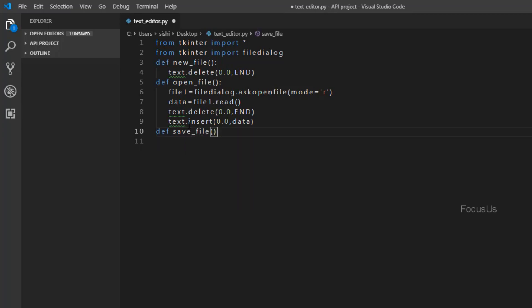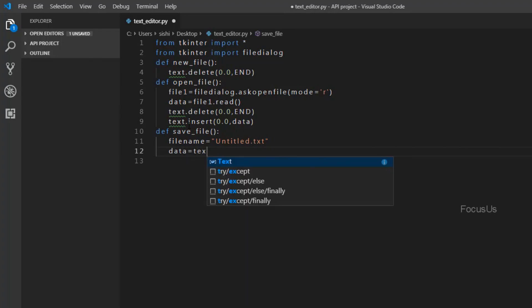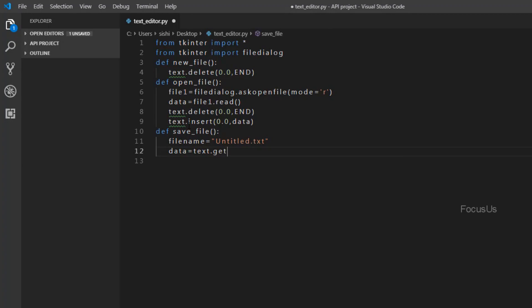Now we're going to create a function for Save File. We type: define save_file. When we click on Save File, the file must be saved with a default file name — let the file name be untitled.txt. To get the contents of the text editor we create a variable data and type: data = text.get(0.0, END). Now to create the untitled.txt file we create a variable file1.